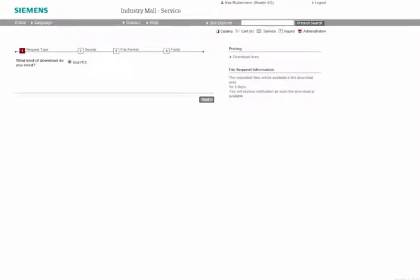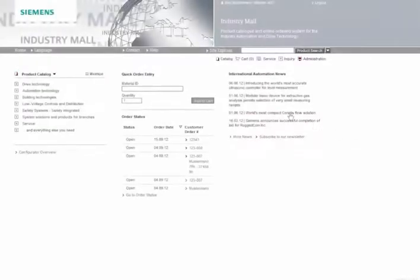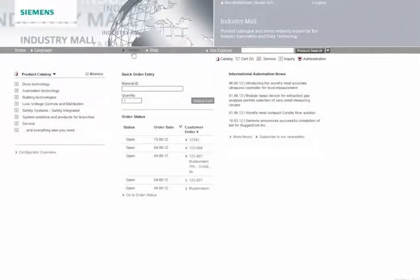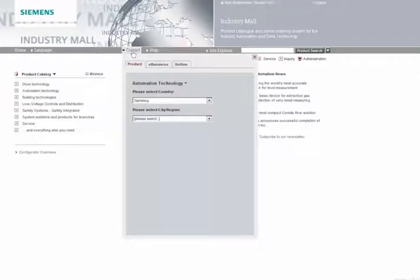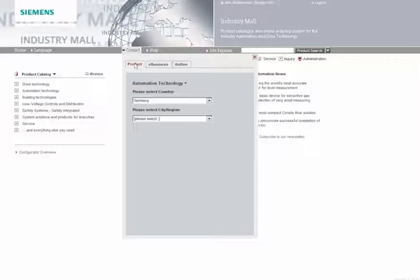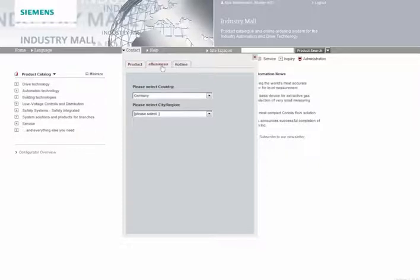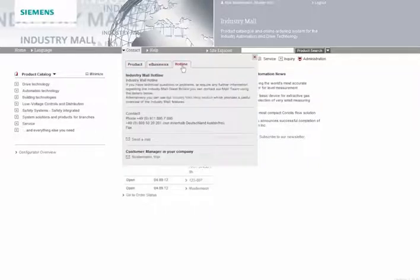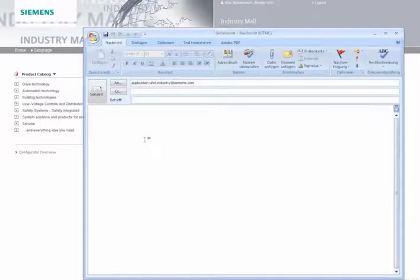Our local partners are available to answer any questions you may have. Click Contact and then select the appropriate tab. In this way, you will directly reach our local partners who can answer your questions concerning products, e-business, or our general mall hotline. Of course, you're free to send us email. We will process it as quickly as possible.